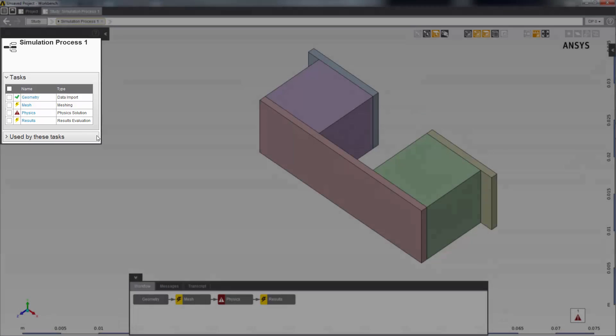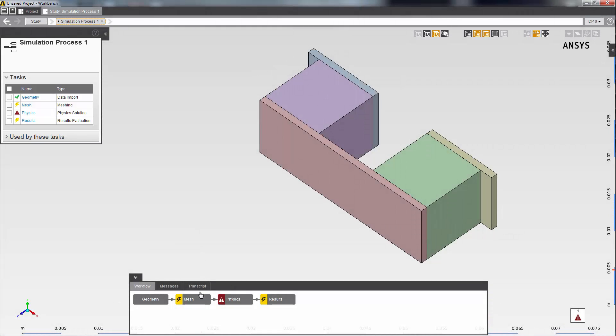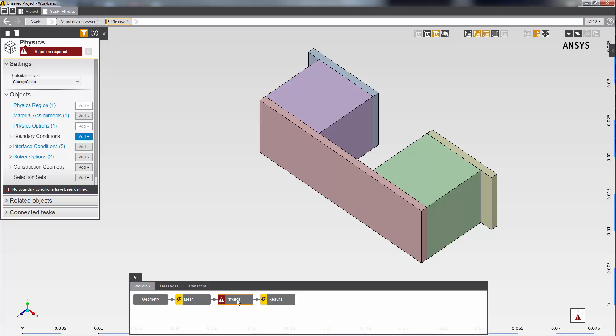My physics solution task, the red exclamation mark here, is telling me that the physics task needs more information before I can complete the simulation. I'll click on it to go into the physics solution data panel. You'll see that a lot of defaults have already been set up for me: material assignments, physics options, contacts, and solver settings.